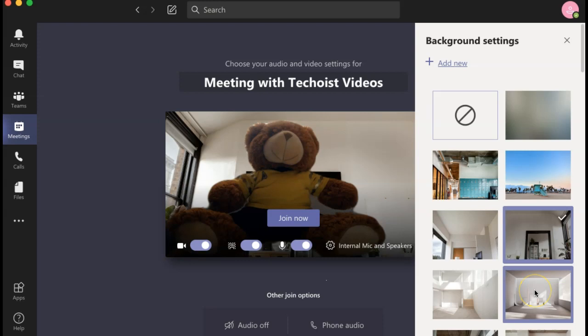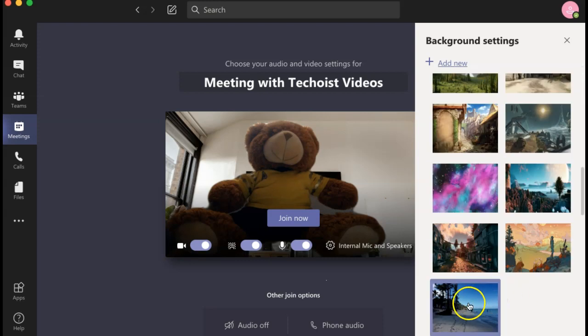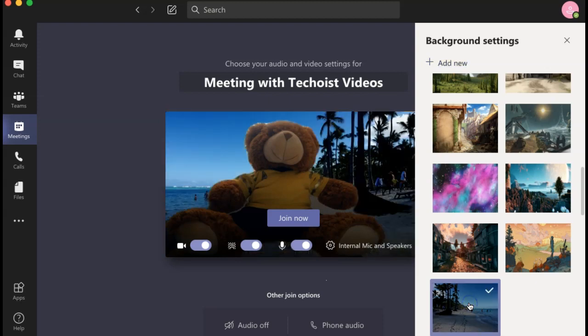If you scroll down in your background settings panel, the image you just uploaded is now added to your background images. You can then select it from the list and it will be applied as a virtual background.